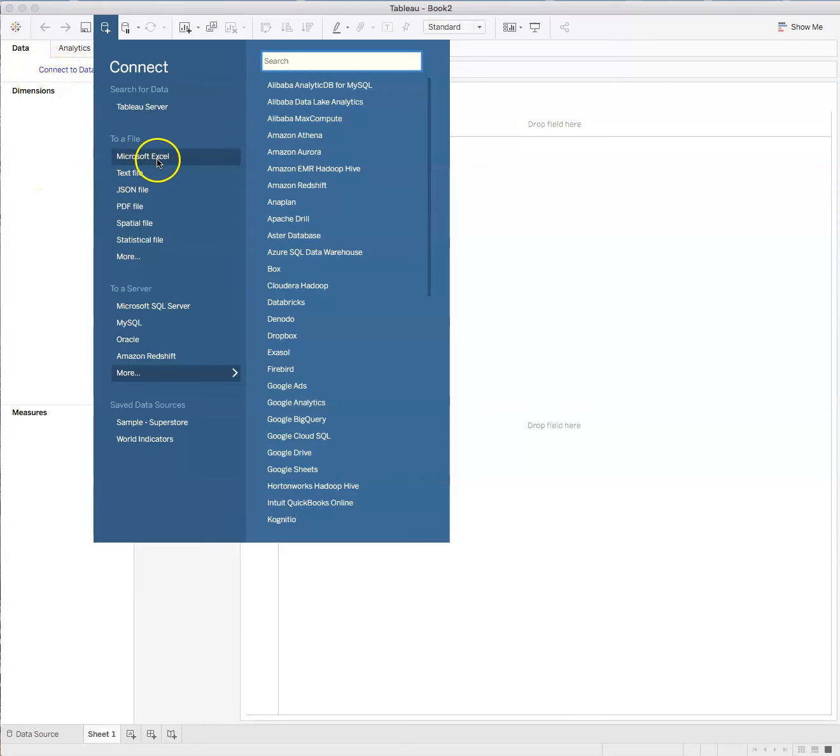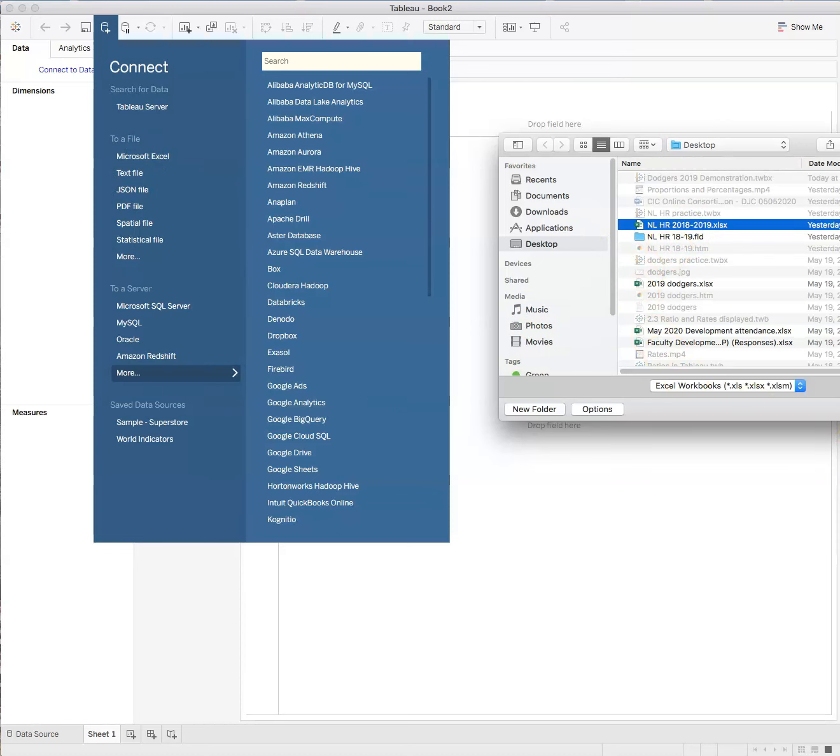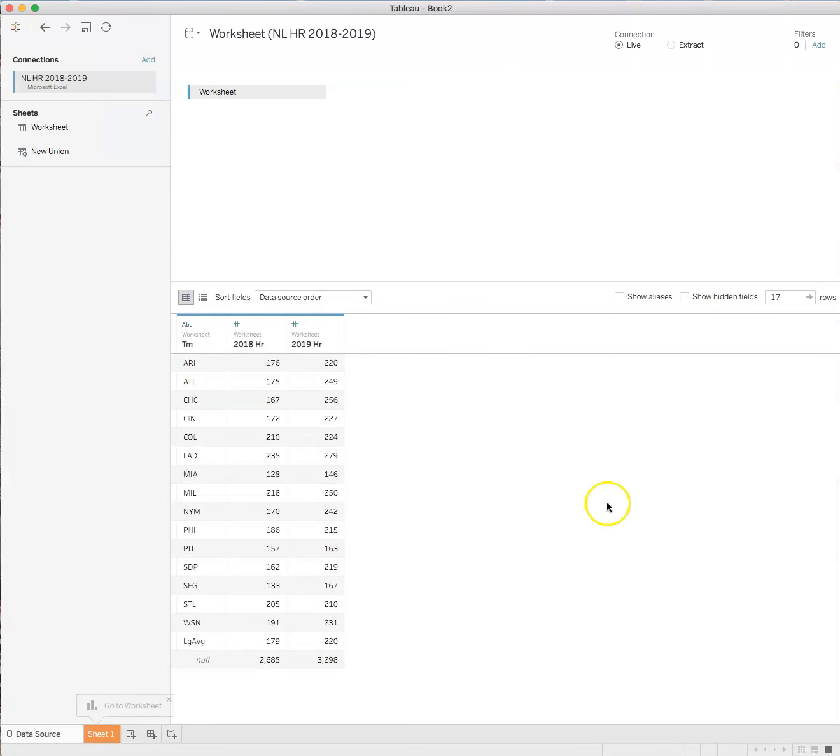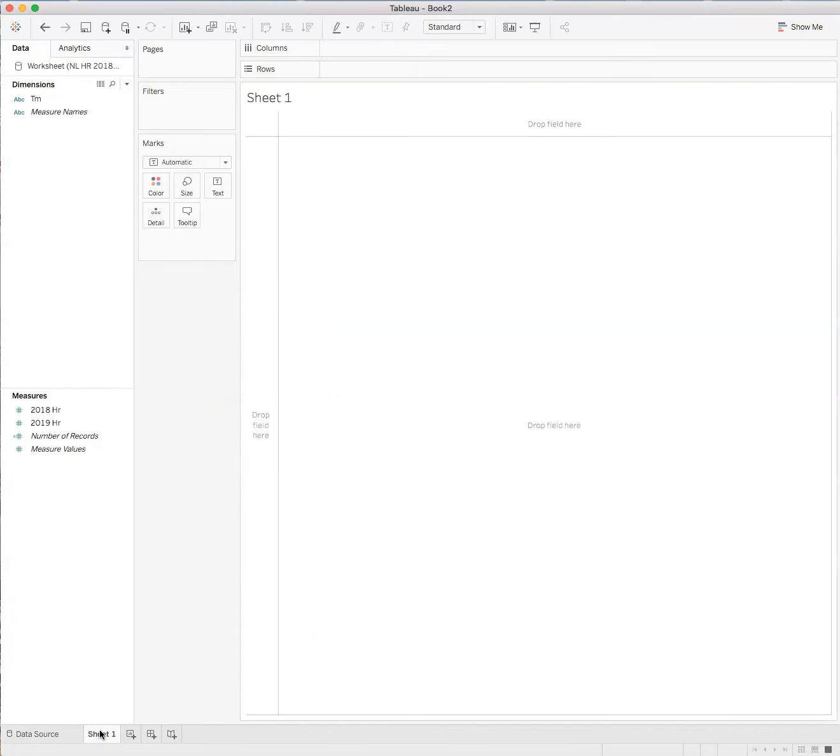The data source that I have available for this exercise goes back to the home runs example. And in this case, I'm looking at the National League home run tallies in 2018 and 2019. So I'm looking at a two-year span. And it's a very simple chart. It shows the team and the home runs each team hit as a total in 2018 and 2019.